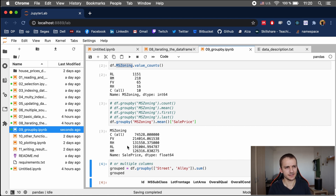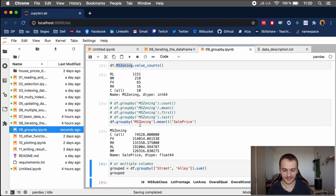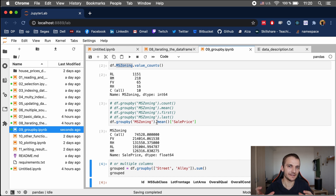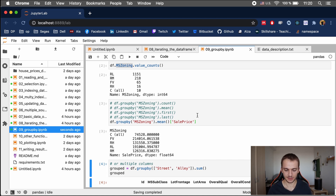Now, how does groupby work? Groupby applies what is called the split-apply-combine rule. First, the data frame is split across the target column — in this case ms-zoning. Then pandas applies a function to each group — in this case the mean function. Finally, the results are combined into one data frame, which is why the output is a data frame. Split, apply, combine — very simple.